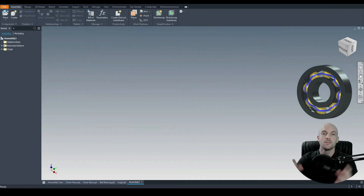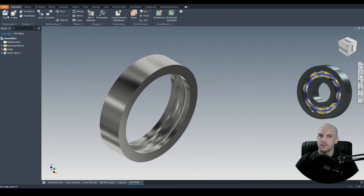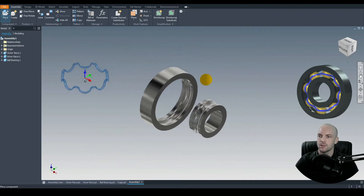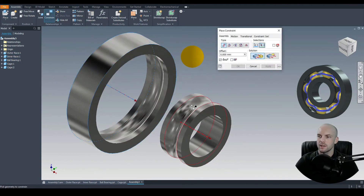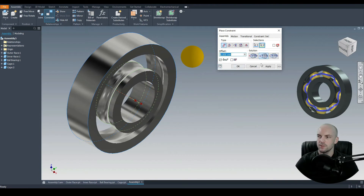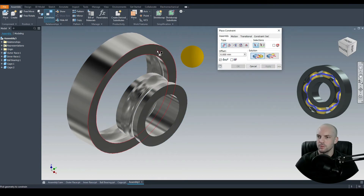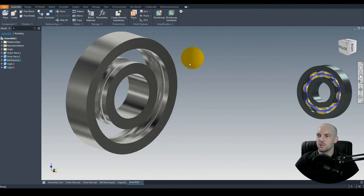Finally, we want to assemble all of these parts together. I've opened a new assembly file and will go to place. First, put in the outer race in the center, then the inner race, one ball bearing, and two cages. Use the constrain tool — select this face and this face for a concentric constraint, click apply. Then constrain again between faces using a flush constraint, click apply. Now we'll position our ball.